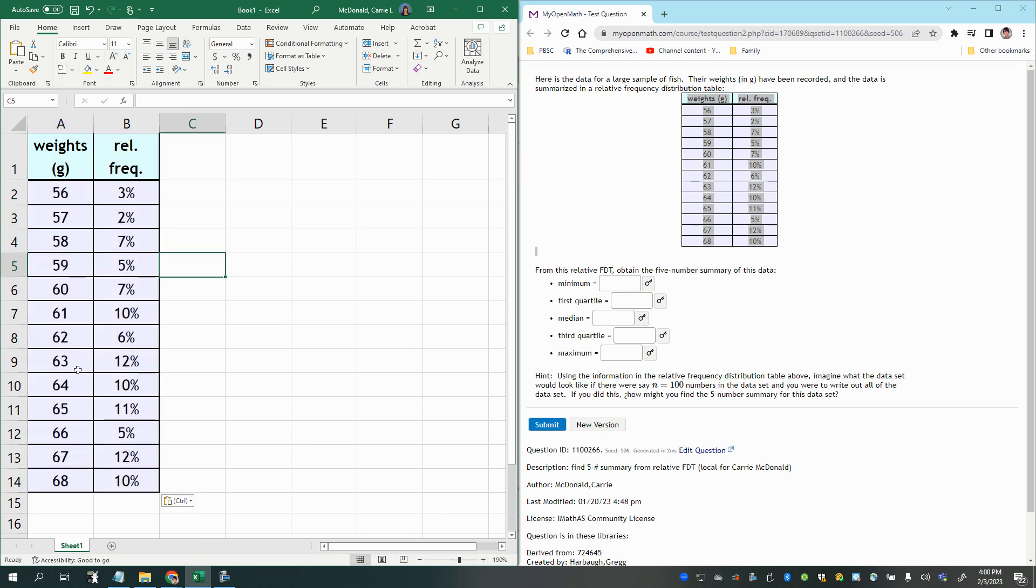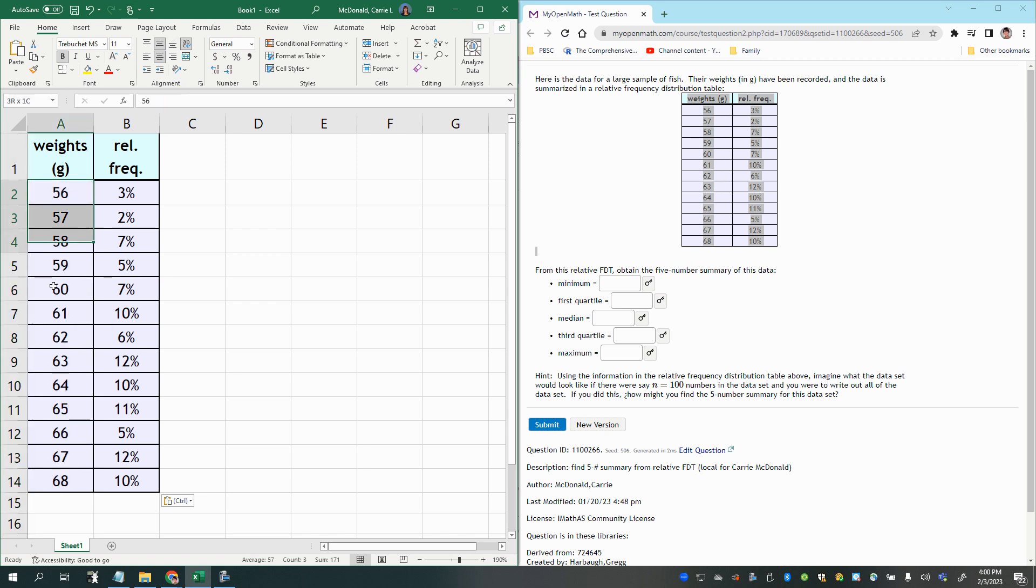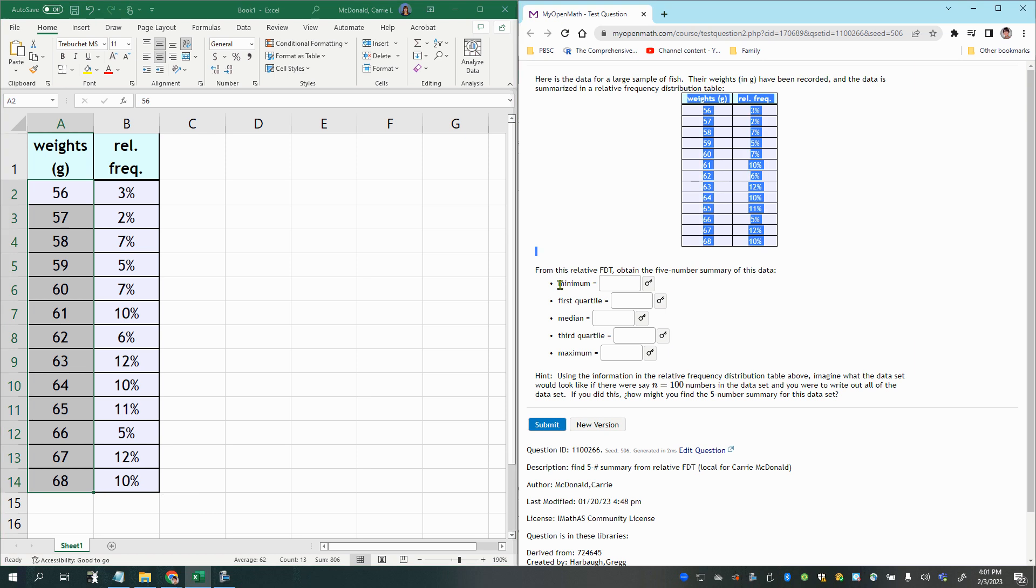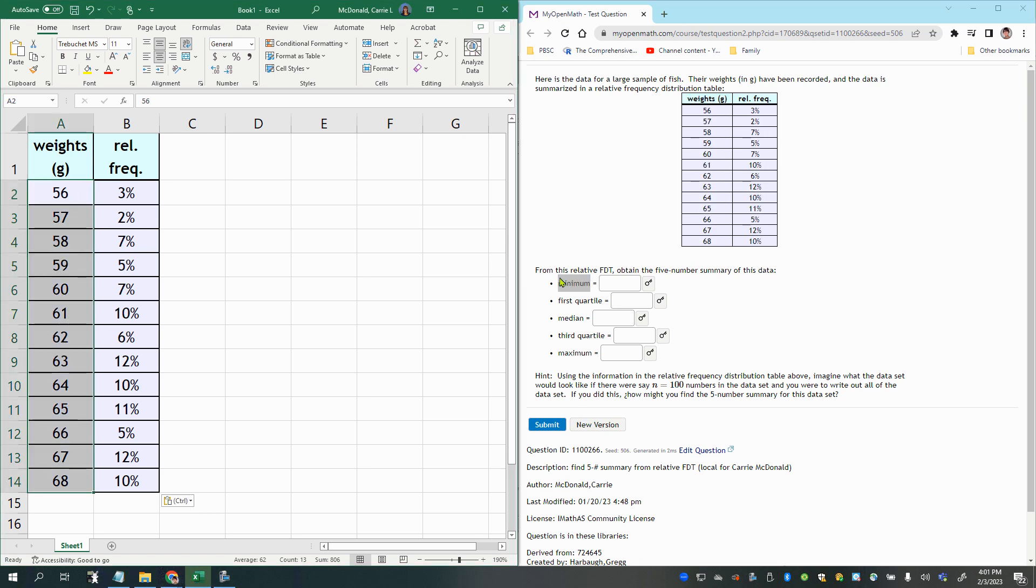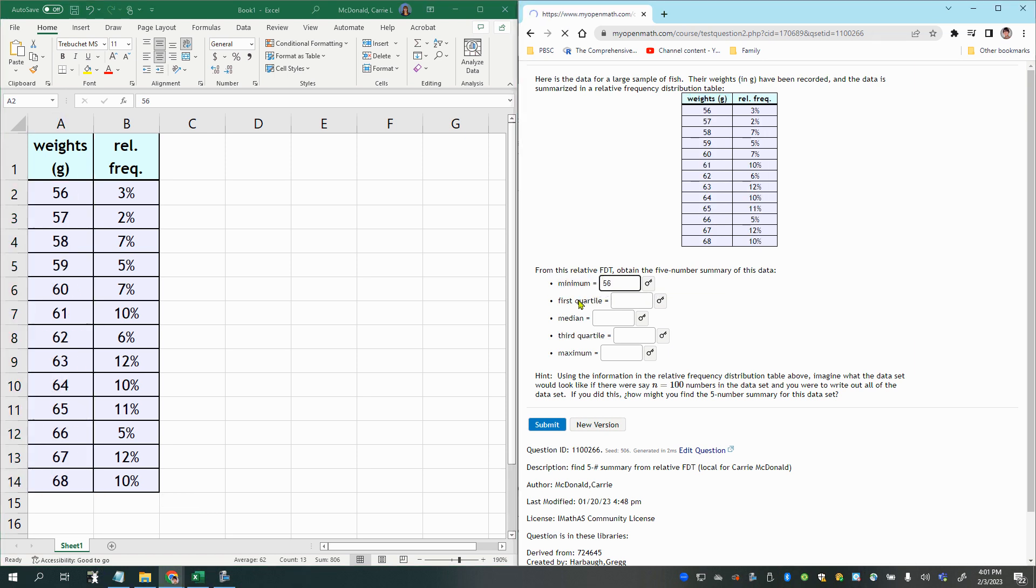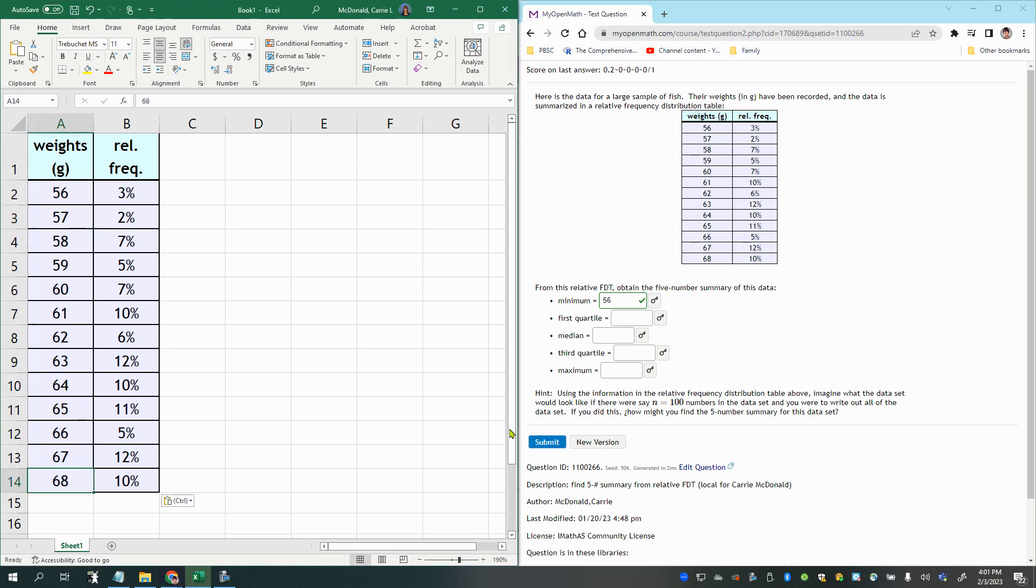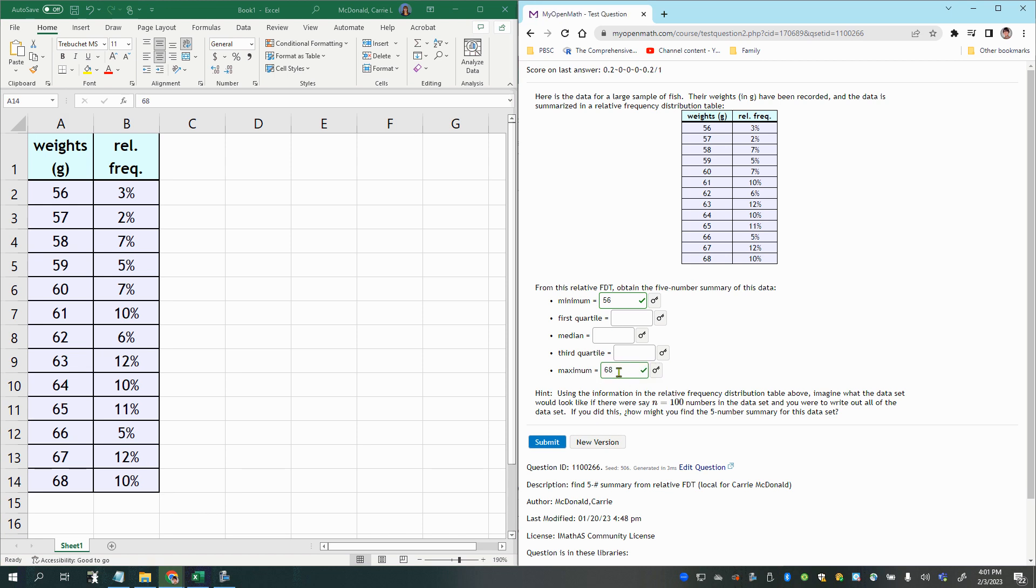Now, the reason I wanted to do this is so that I could lay these out in order. If they're not already in order, that's one thing you may need to do, but these happen to be already in order from least to greatest, so that's helpful. Now, to find the minimum, that's pretty easy. That's 56, the smallest weight in the data set. Then the largest is pretty easy since they're already in order. 68 grams is the largest fish weight.